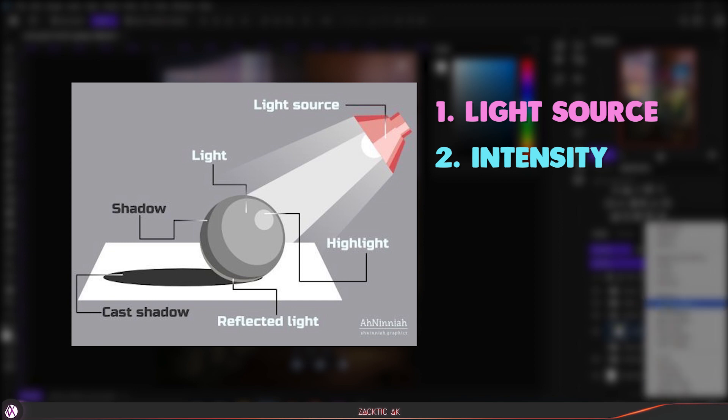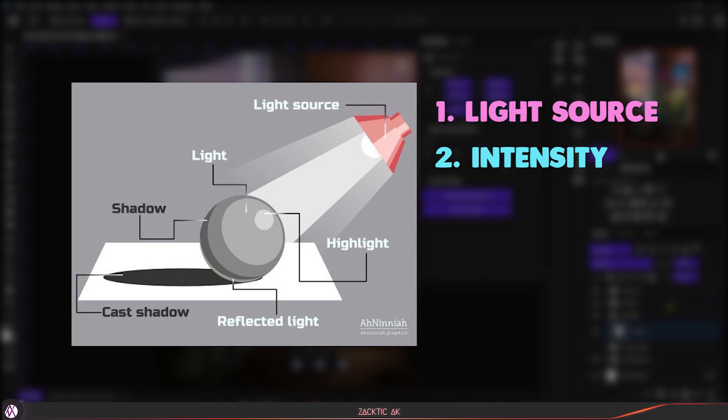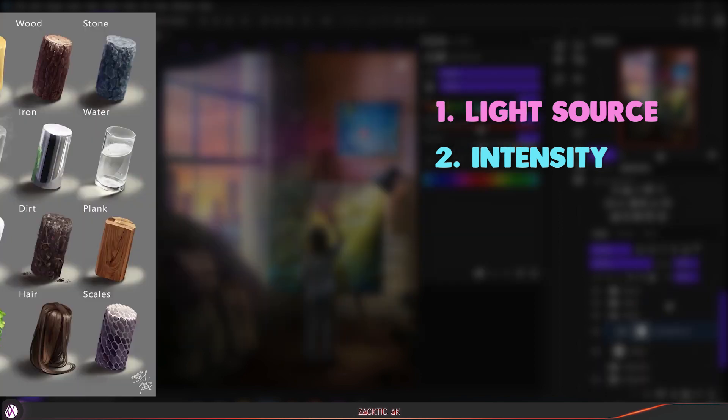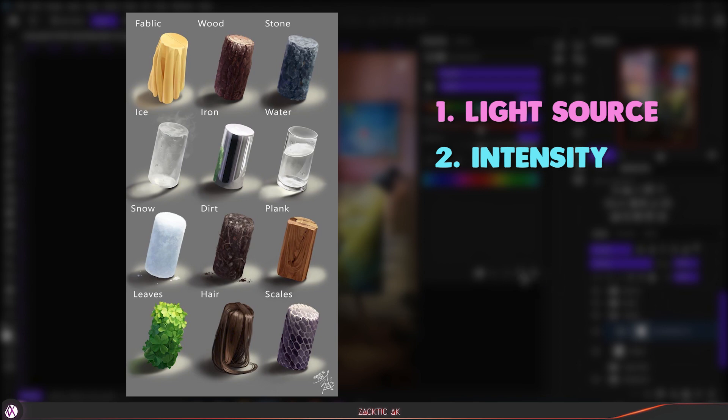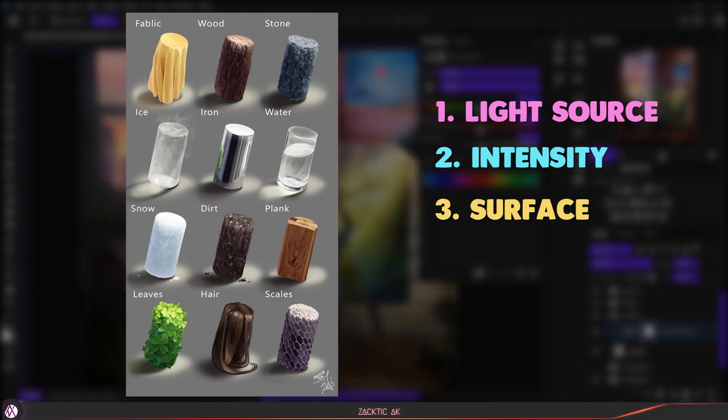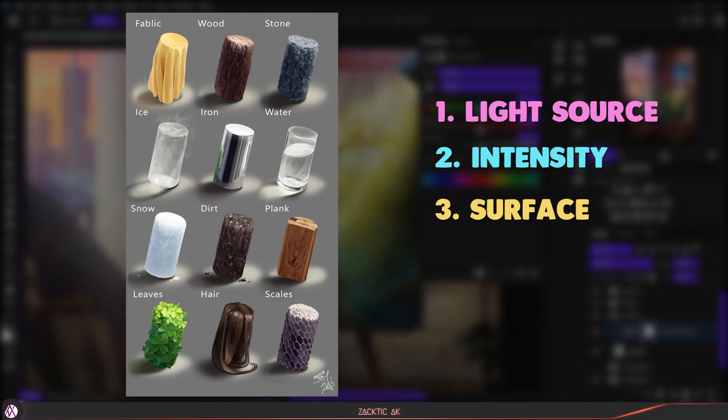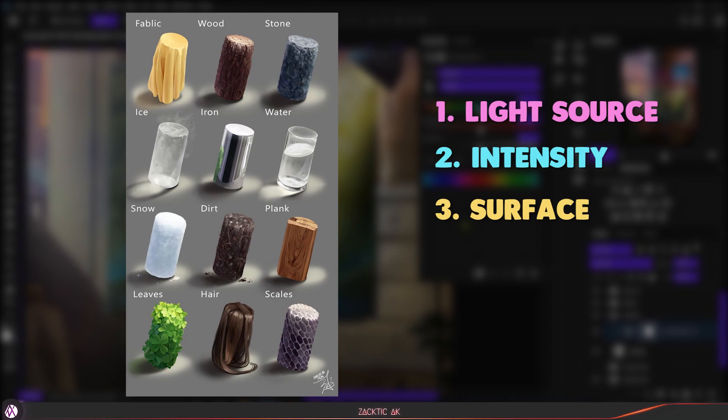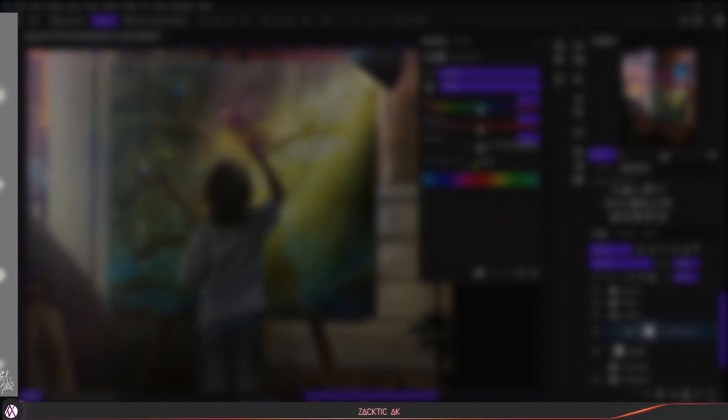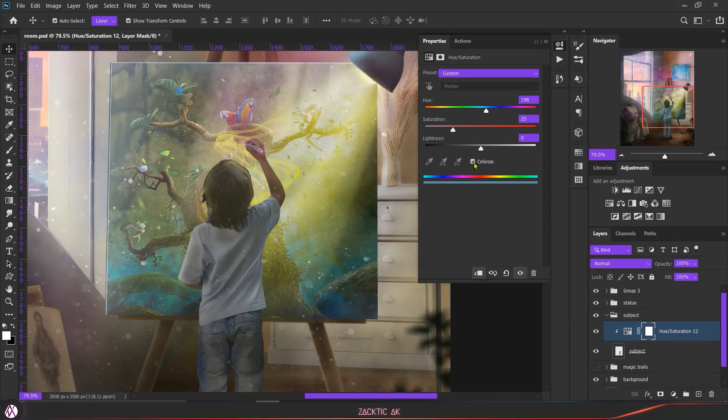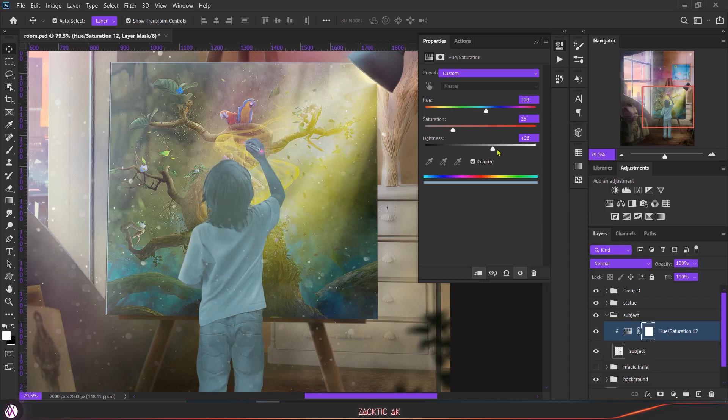And finally, it's the surface of the subject. The highlight will react differently based on the surface you are painting. I'm going to show you some examples on the screen so you'll get the basic idea what you have to do. These are few parts which you have to consider before you start painting highlights.